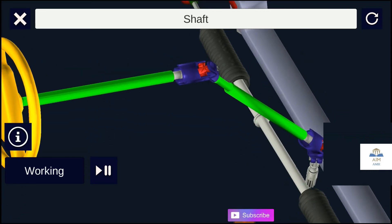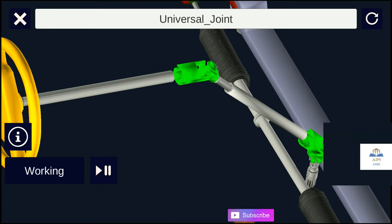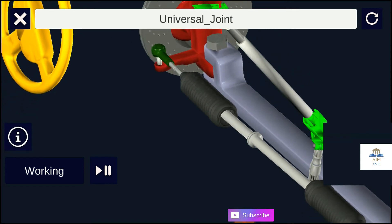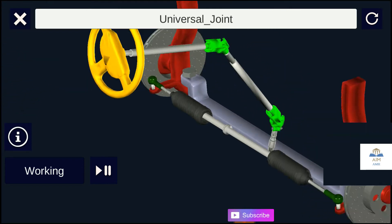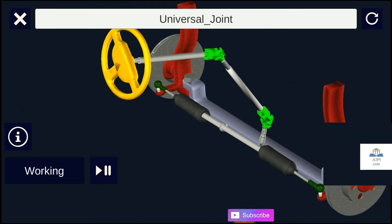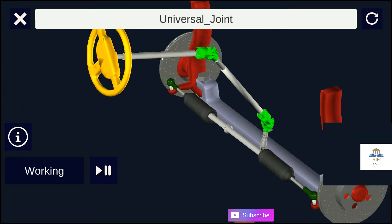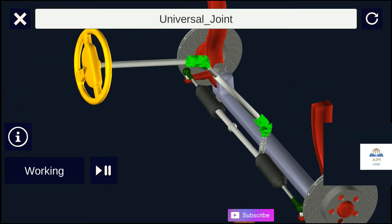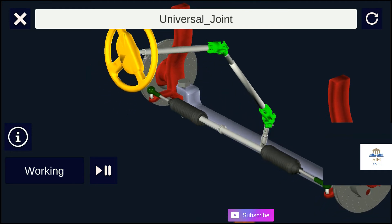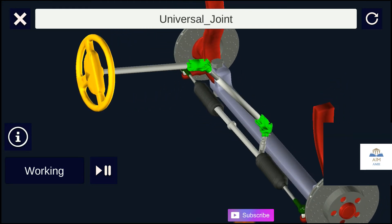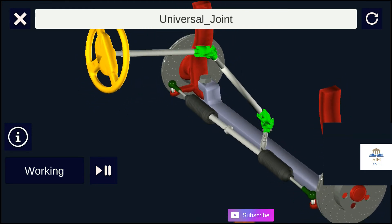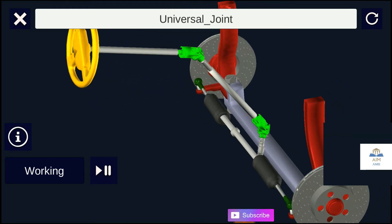In a turn, the inner wheel is actually travelling a path of smaller radius than the outer wheel, so that the degree of tow suitable for driving in a straight path is not suitable for turns.